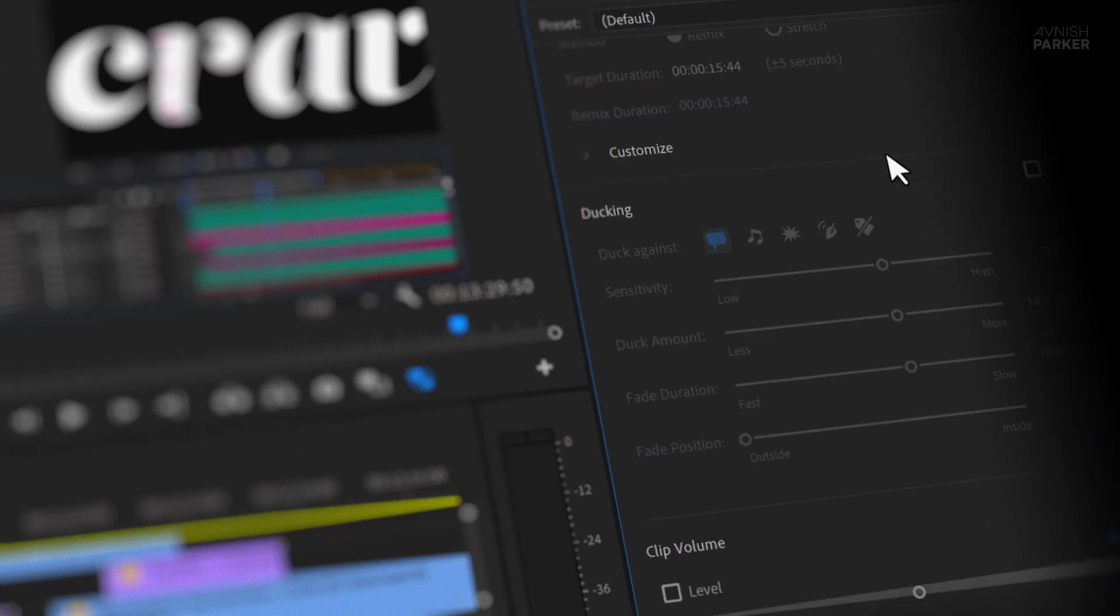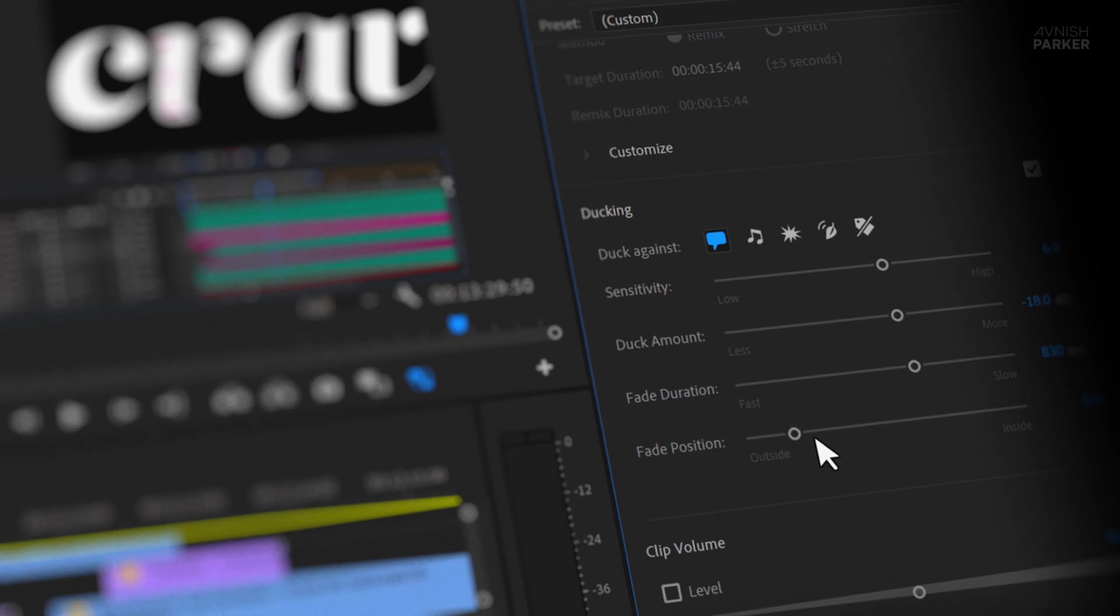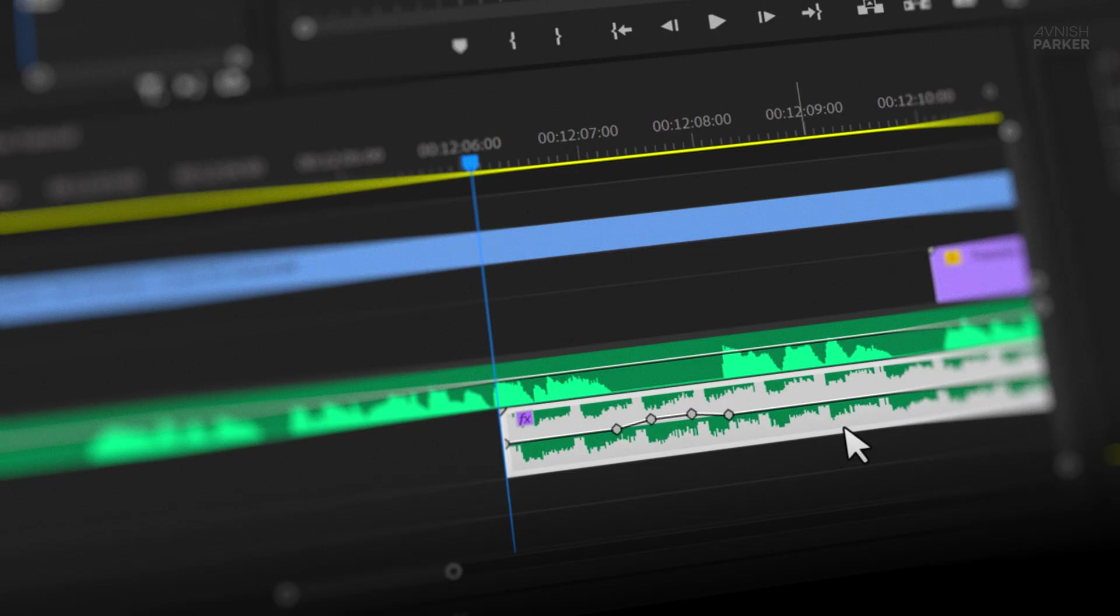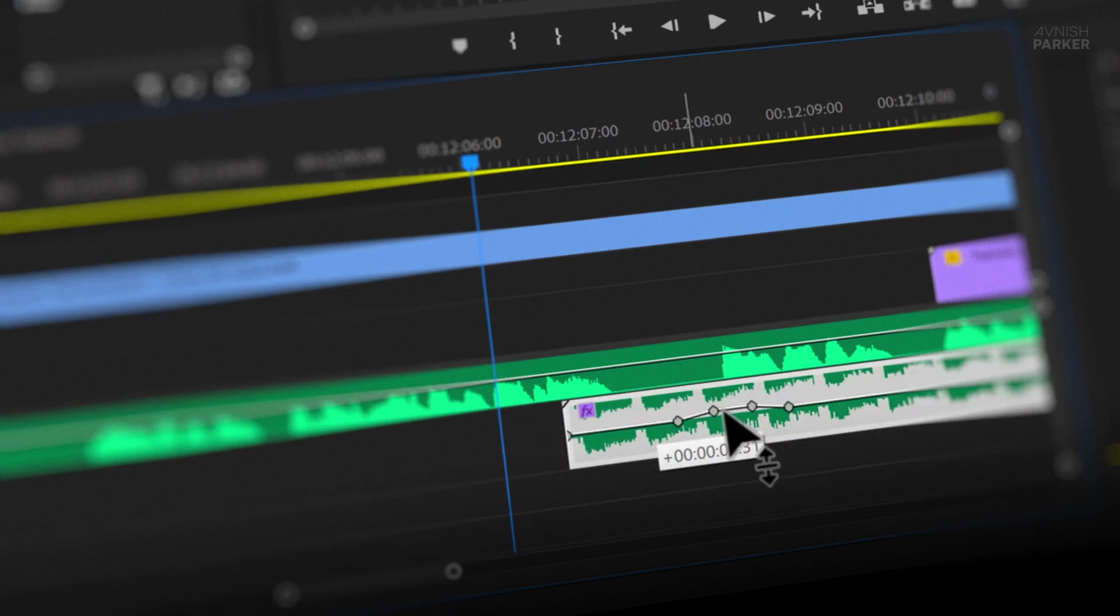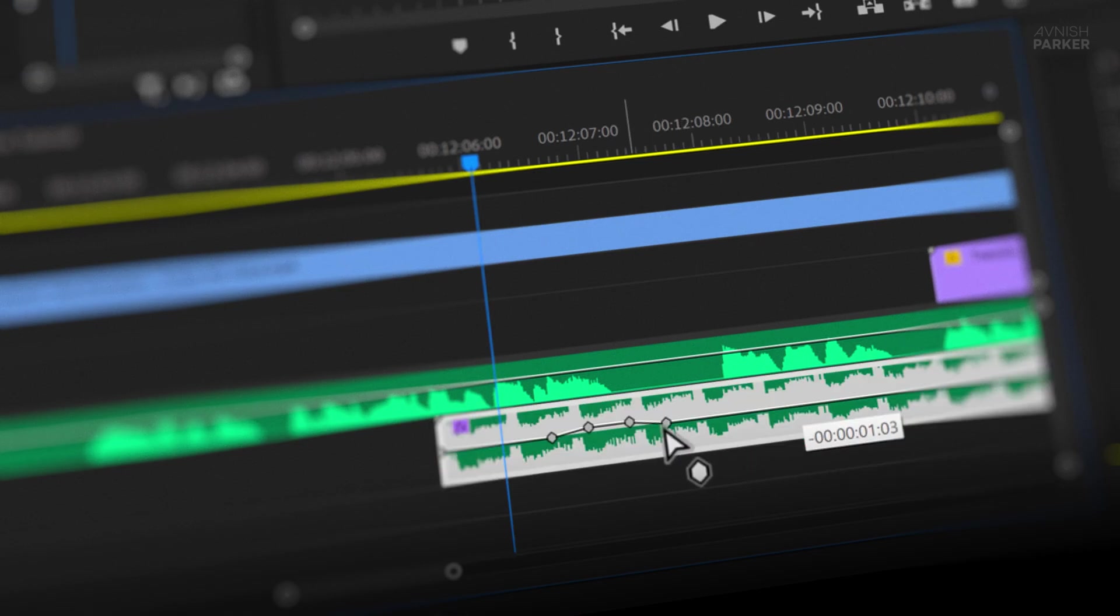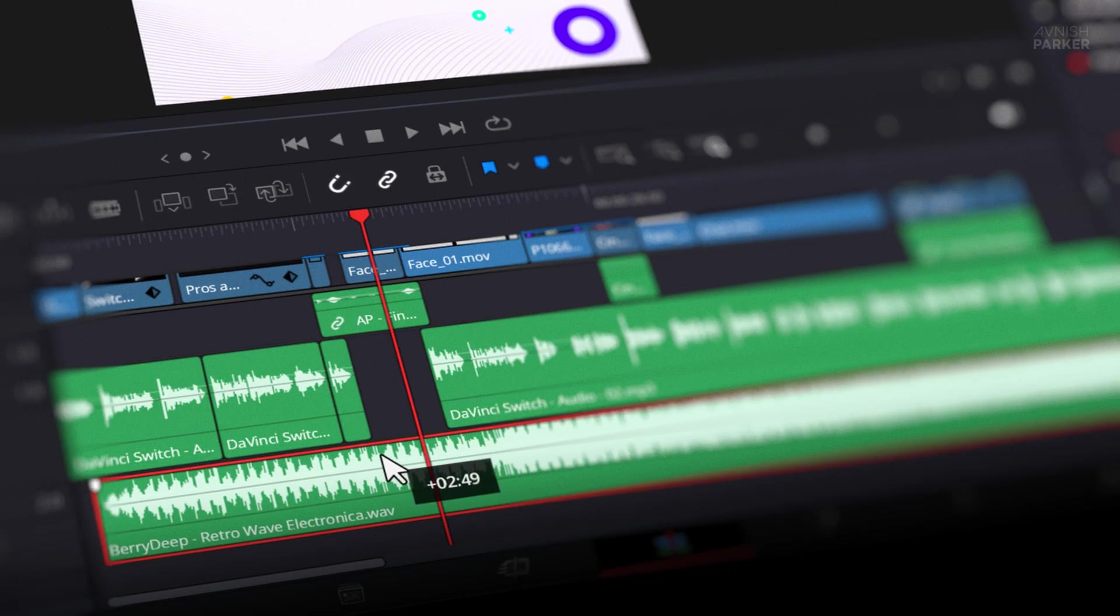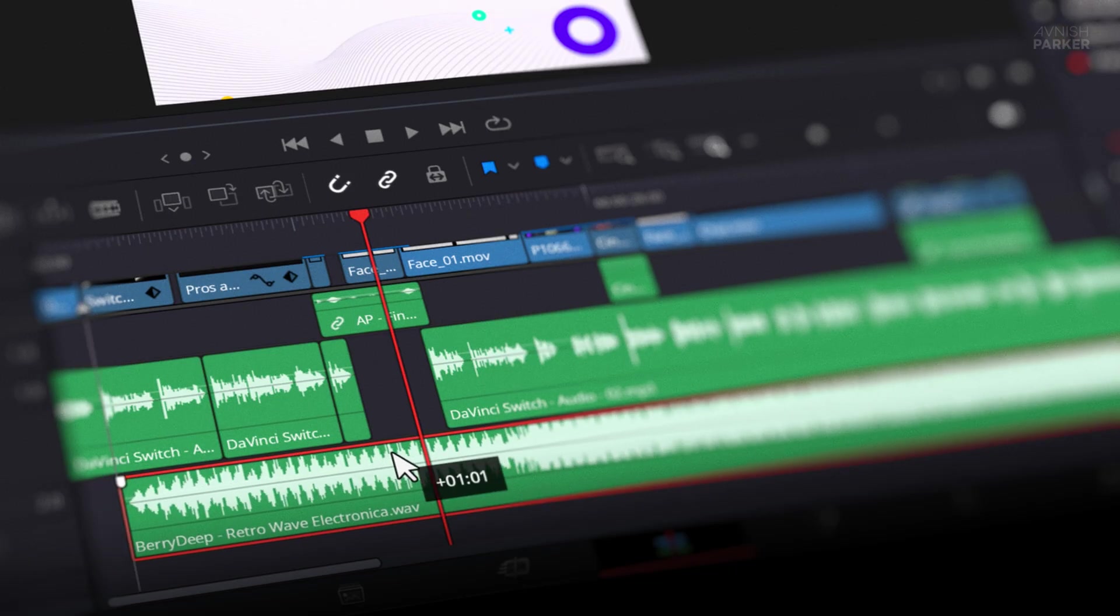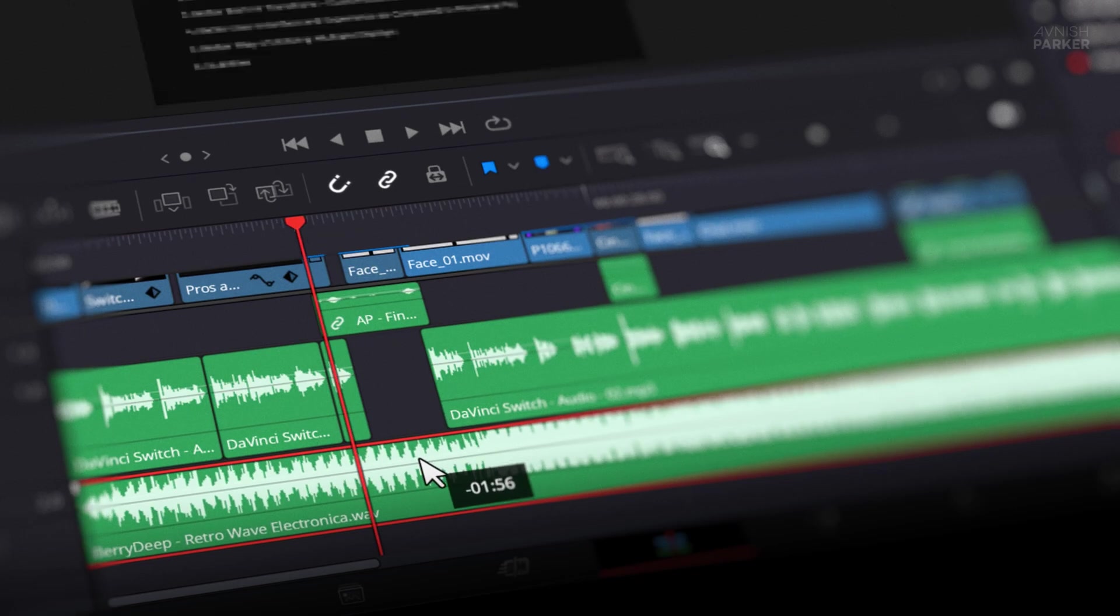Premiere Pro, on the other hand, relies on keyframes for audio ducking. It works, but it takes more time and feels a bit clunky. Personally, I'm still not that comfortable with it. Once you've added the keyframes, it's hard to make changes. If you move or trim the music, you usually have to start over. Resolve is way more flexible. You can change the timing, move clips around, and even swap the music, and it still ducks the audio correctly. Set it once, and it just works.